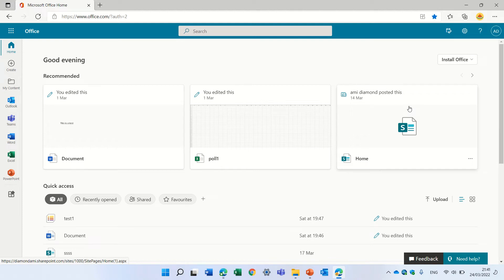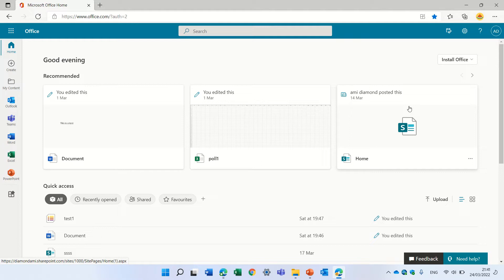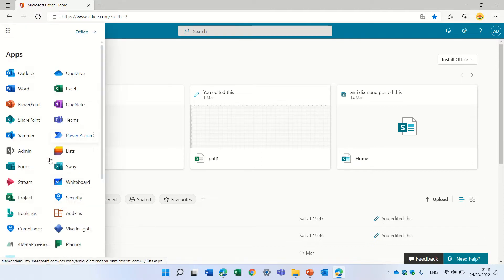Hello, this is AmiDiamond. In this episode, I'd like to show you what reports we can show from Microsoft Teams. You need to be admin to do this.